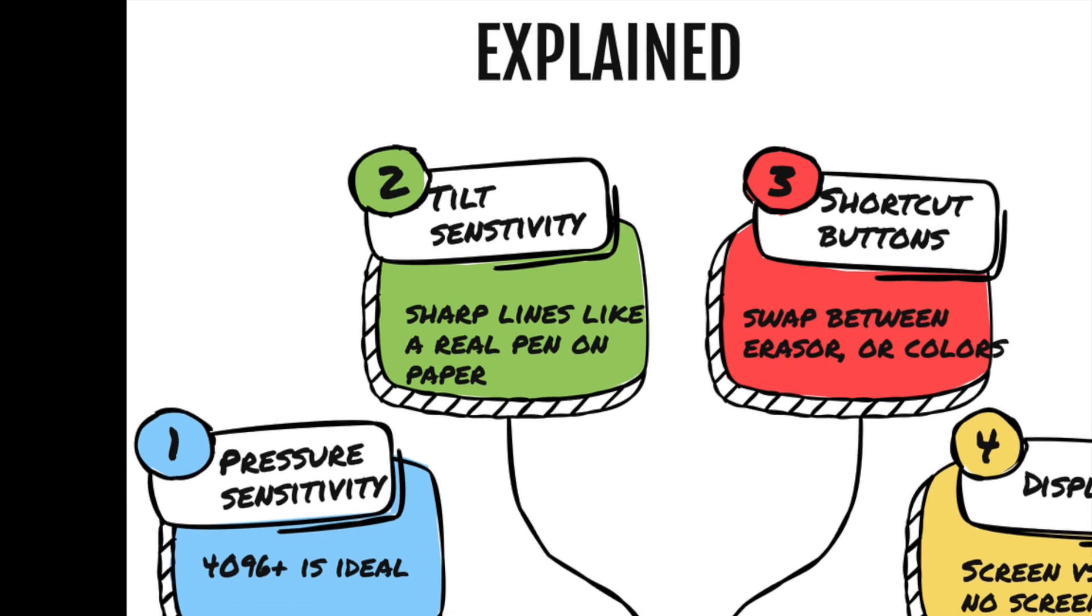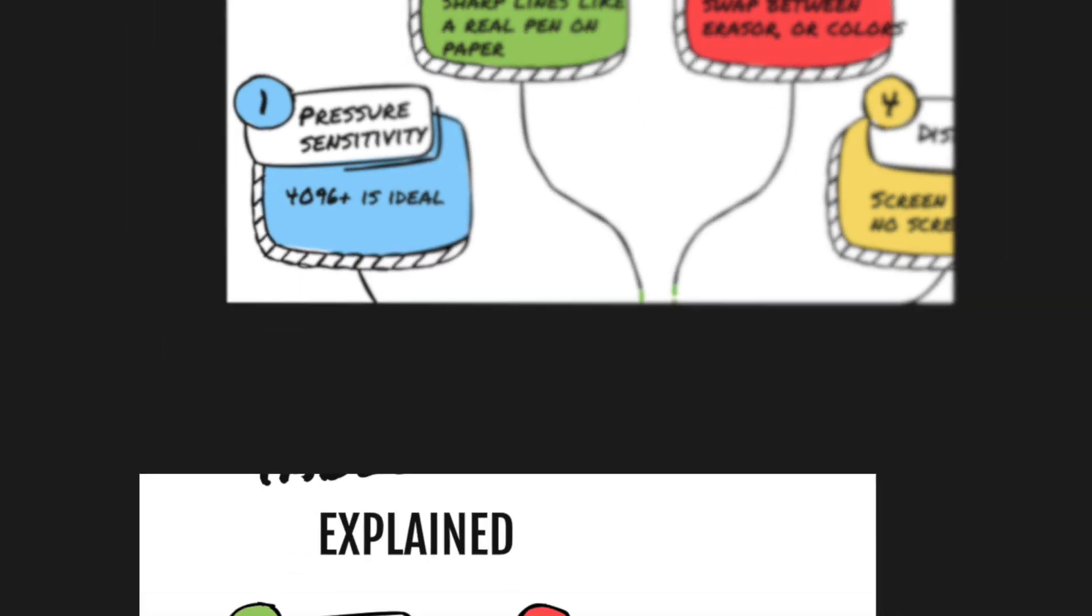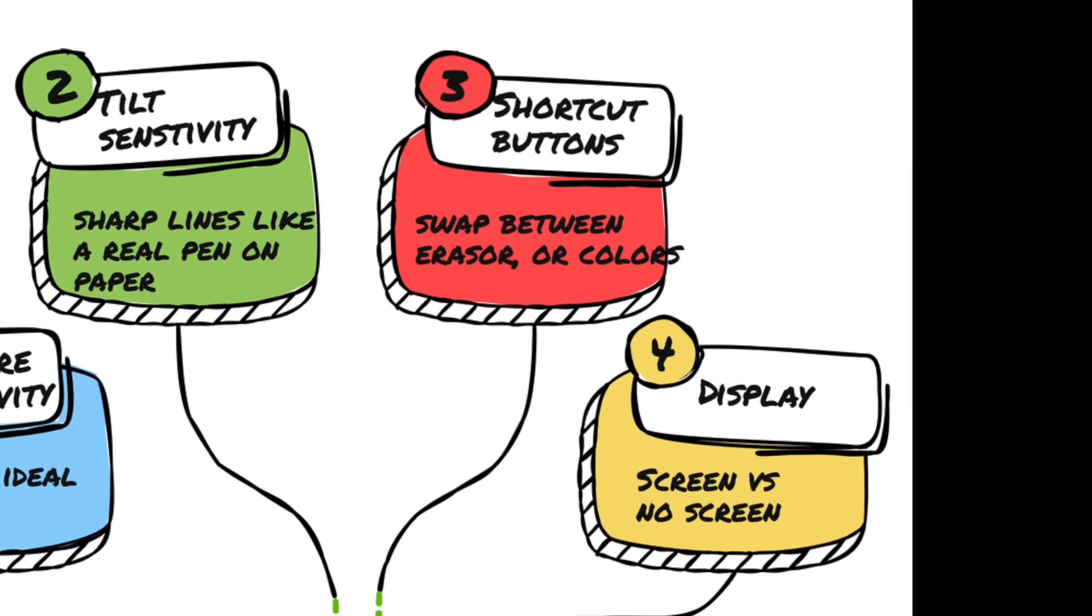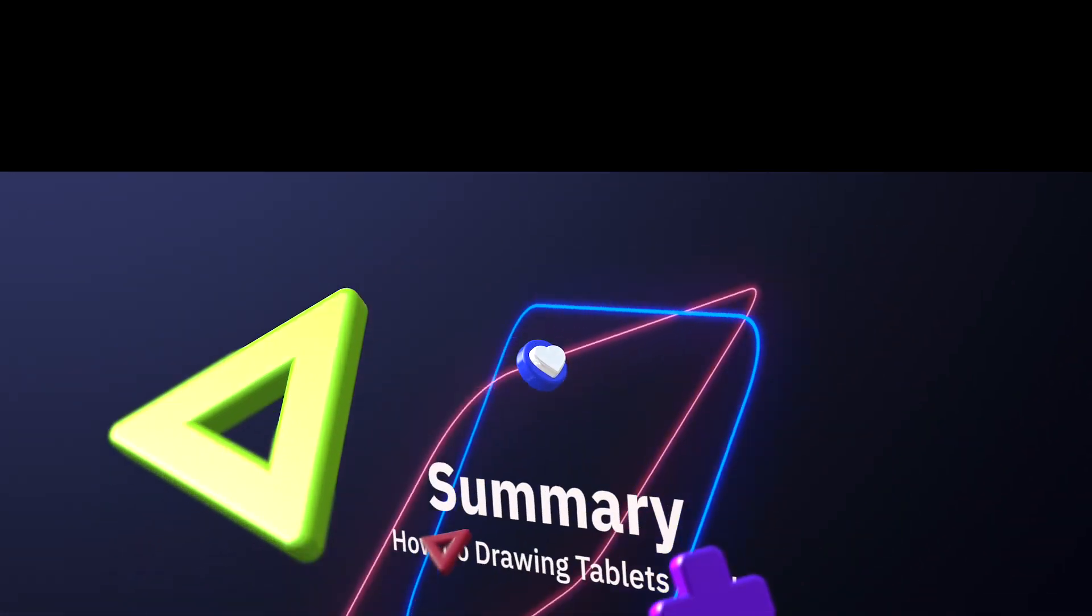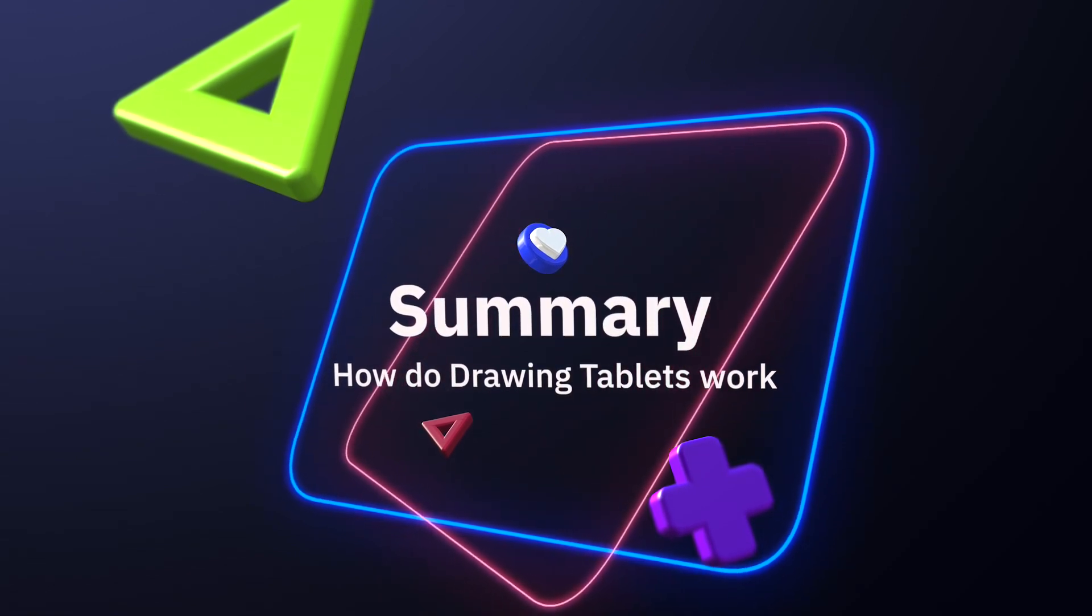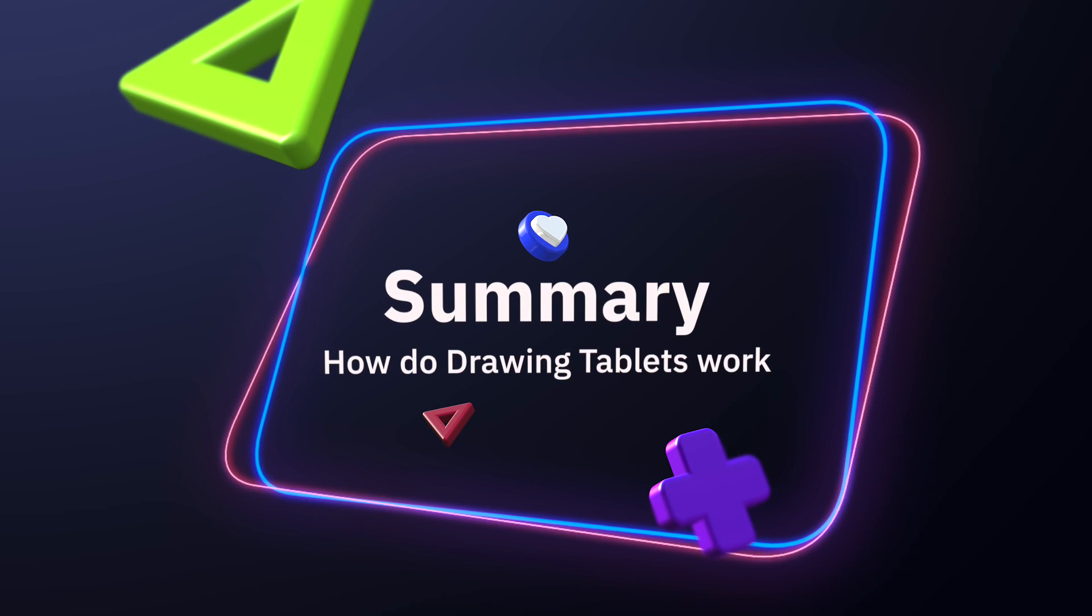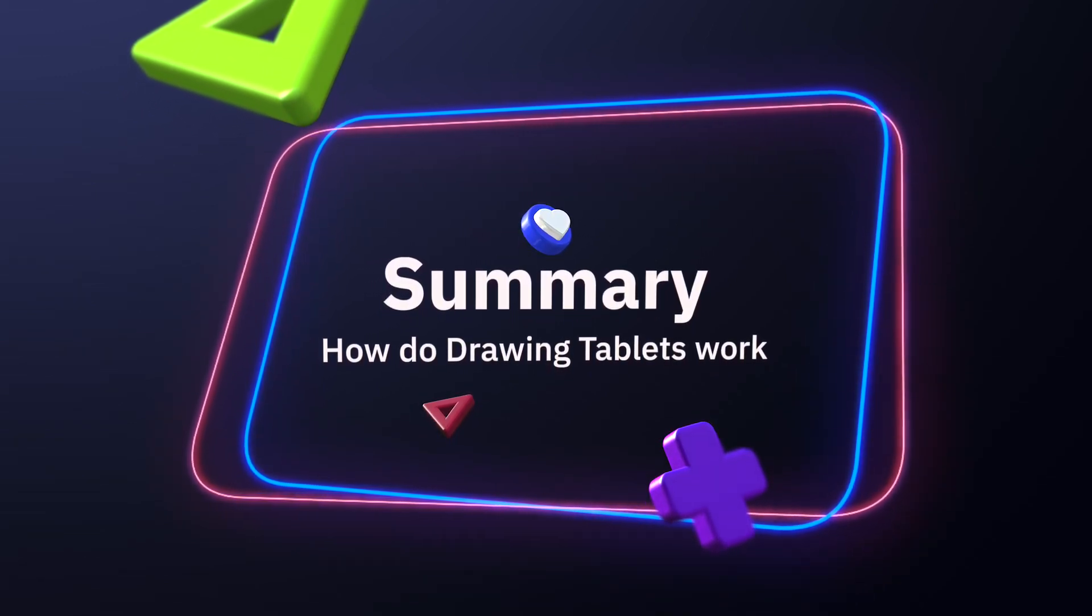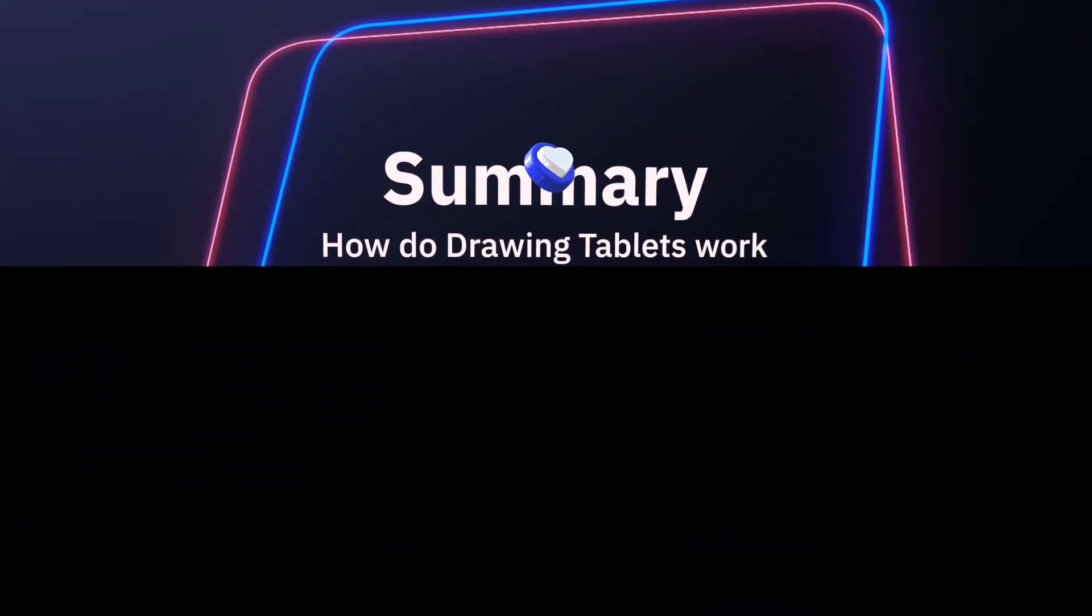We cover much more on each of these. You can find this through the link in the description. Summary: a drawing tablet works by connecting an external pad that has sensors on it. Some of these tablets have a screen that you can draw directly on. They allow for tilt sensitivity, pressure sensitivity, and more depending on the model.